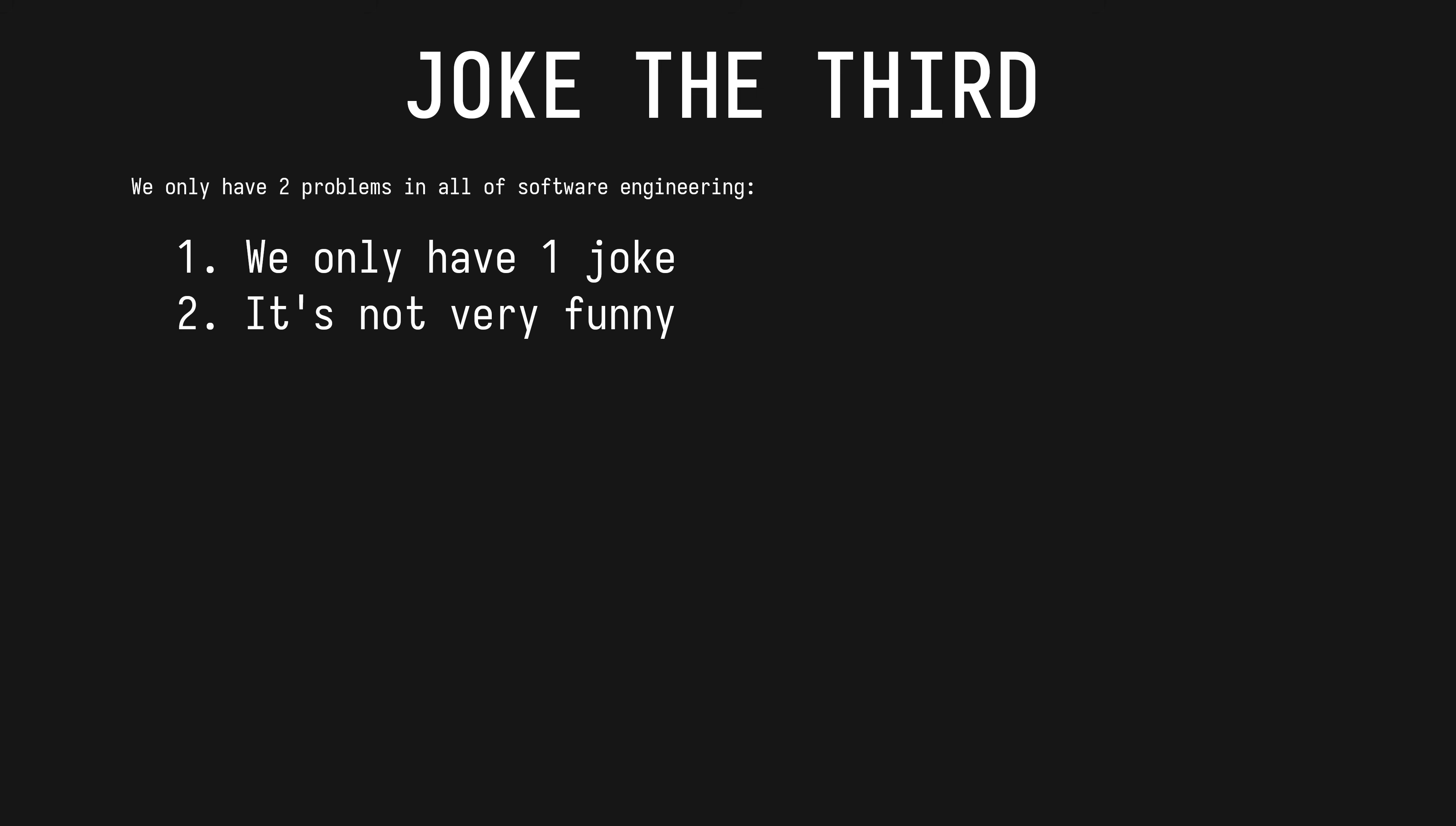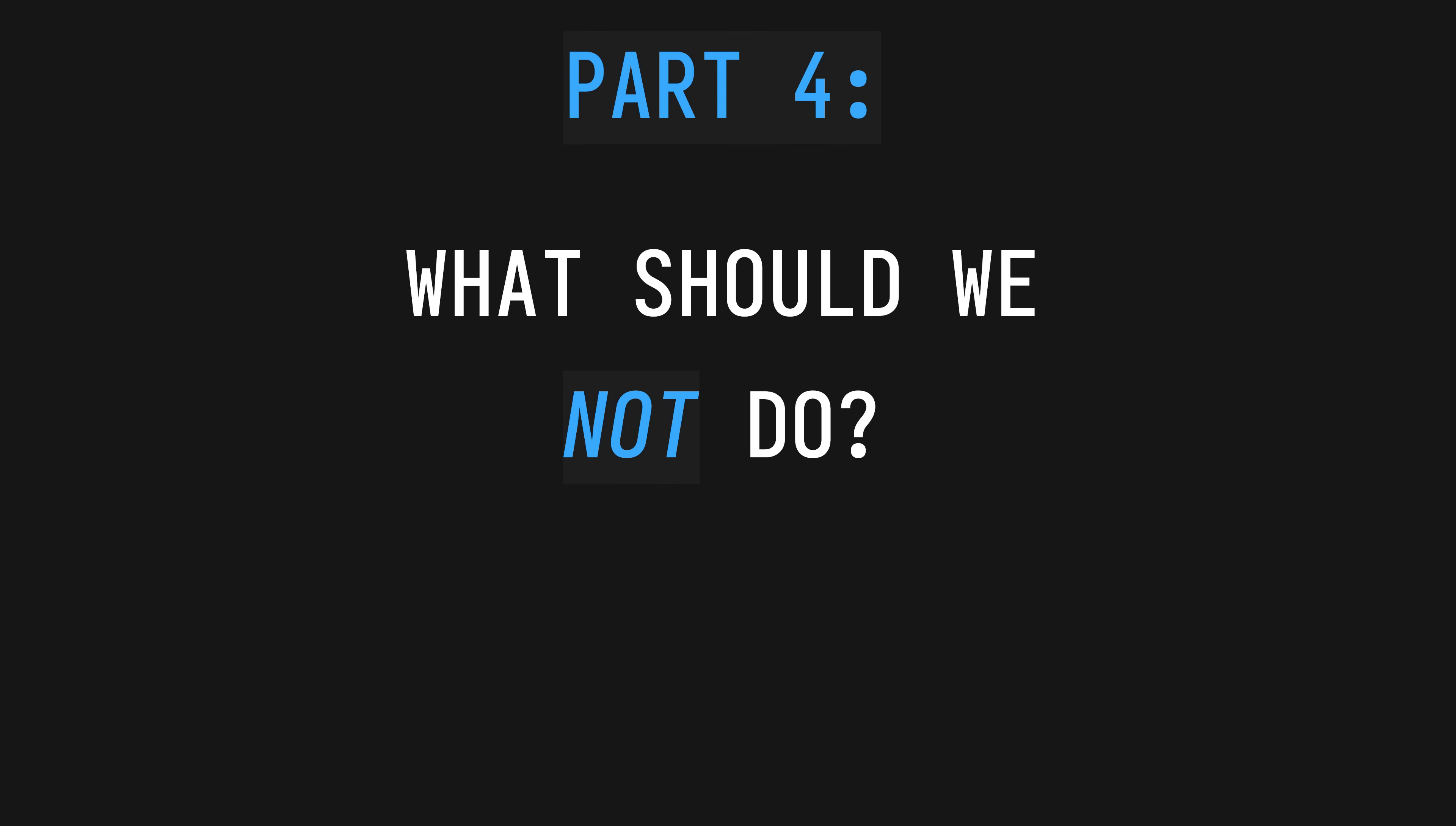Joke the third: we only have two problems in all of software engineering: we've only got one joke and it's not very funny. Look, every other top 20 language doesn't allow us this power because they're afraid. Powerful tools have powerful features and you can cut yourself with them, but that doesn't mean you should be afraid of them.